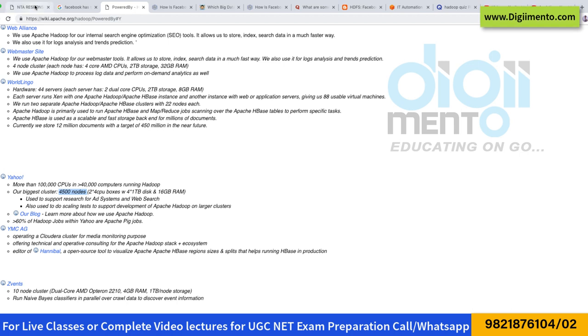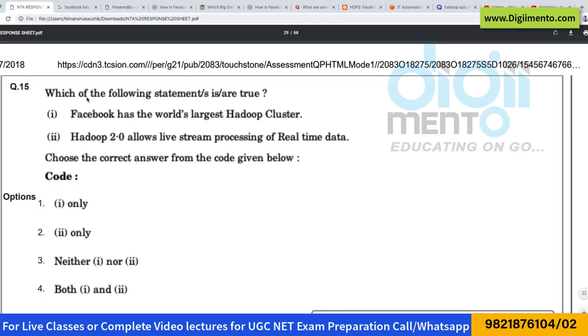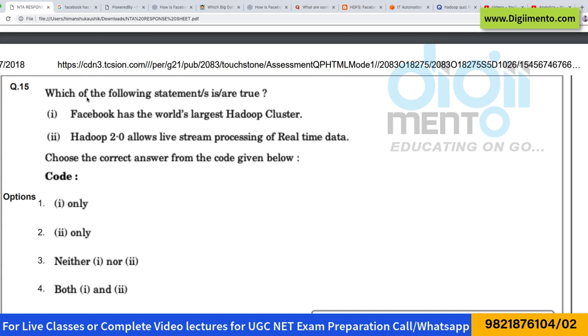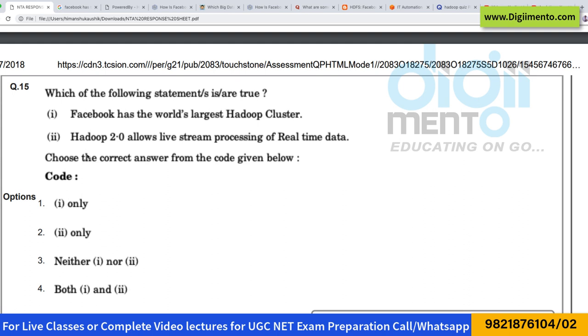This question will come under the category of general knowledge — you should know what the current trends and technologies are. After a very long time they are asking such kind of questions.